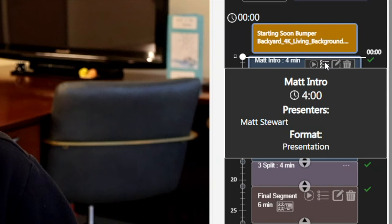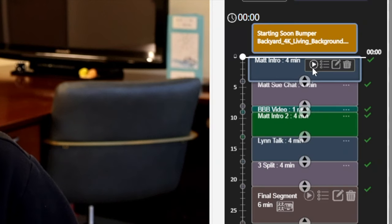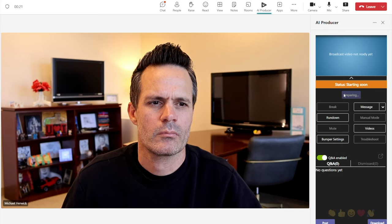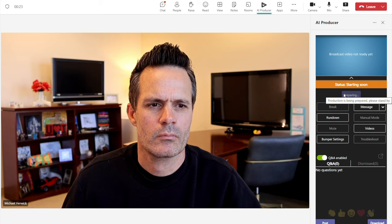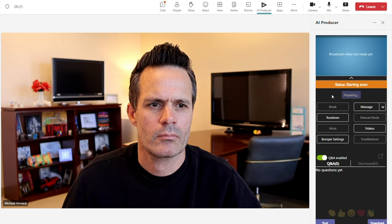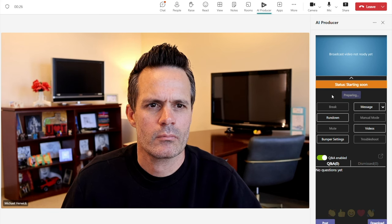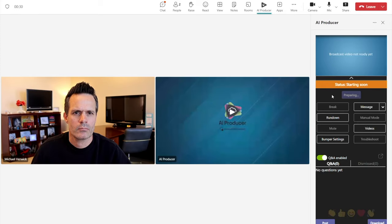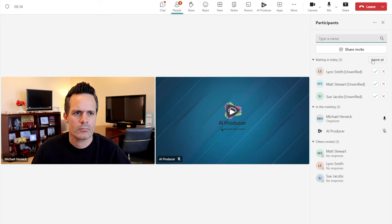In this case, it is in fact the correct presenter, Matt Stewart, and the correct production format. This little play button would allow me to start the segment if the broadcast were live. I then click prepare, which will get the broadcast ready to go live. Normally, my on-camera presenters would already be in this meeting, but since this is a tutorial and I'm using bots as my presenters, the process is just a little different.